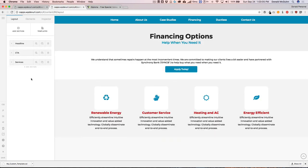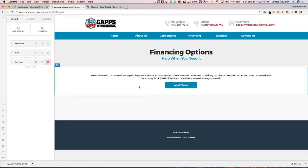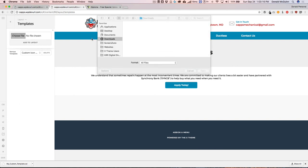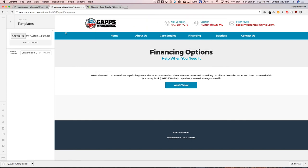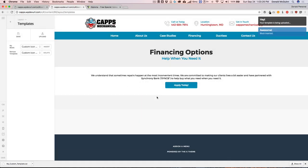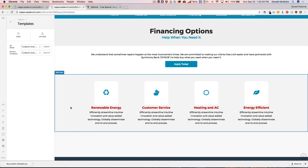If you'd like to import it into another website, let's say we're on another site — go to Templates, hit Upload, choose the file, and there it is. It's going to add it to the layout, and again, always do this as a block unless you want everything else on that page to be erased.